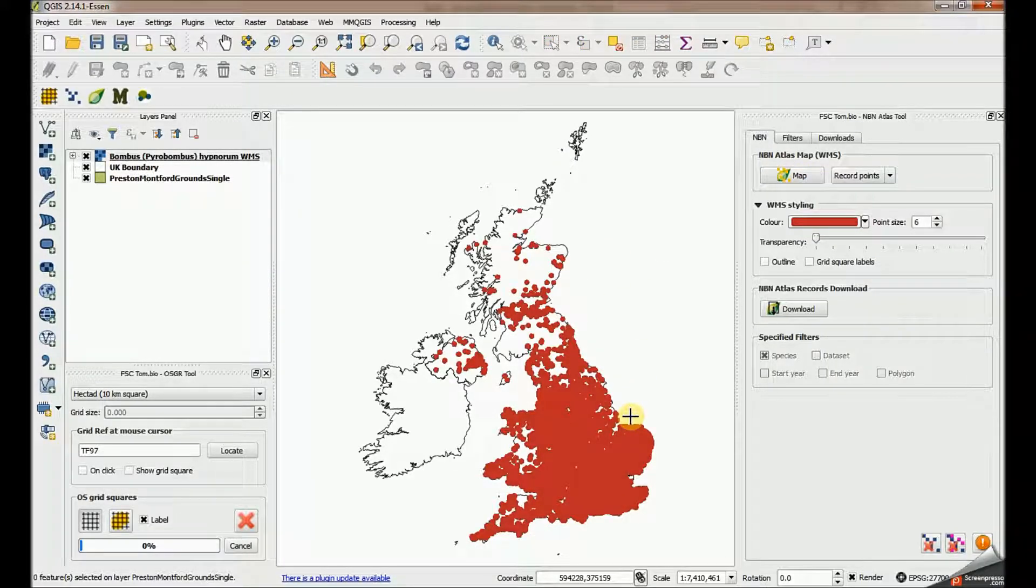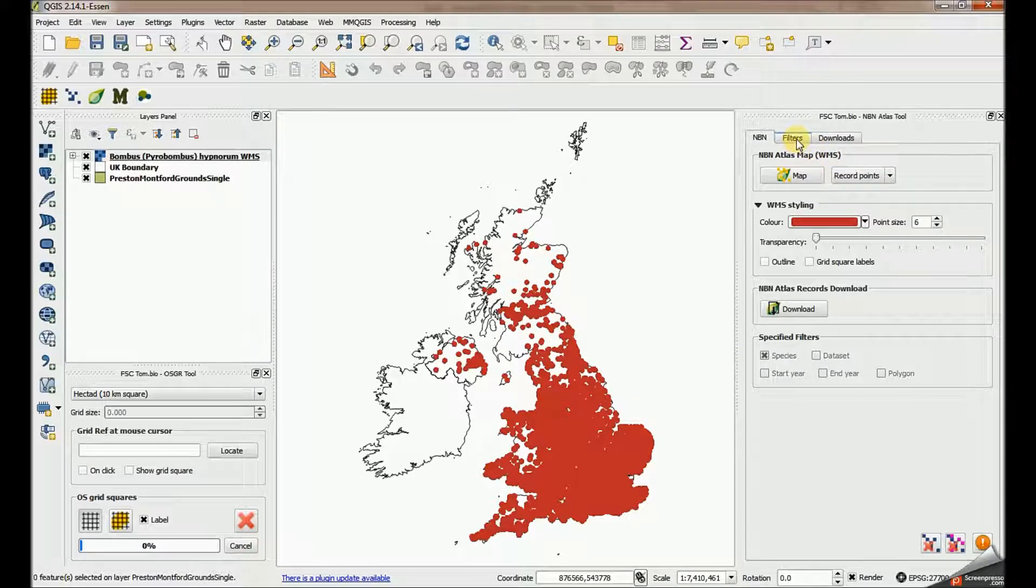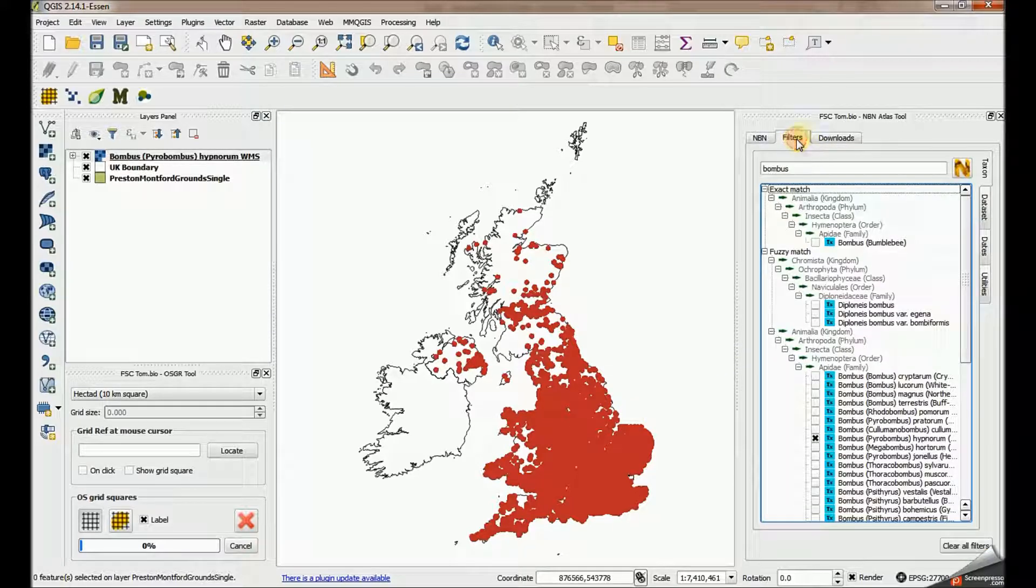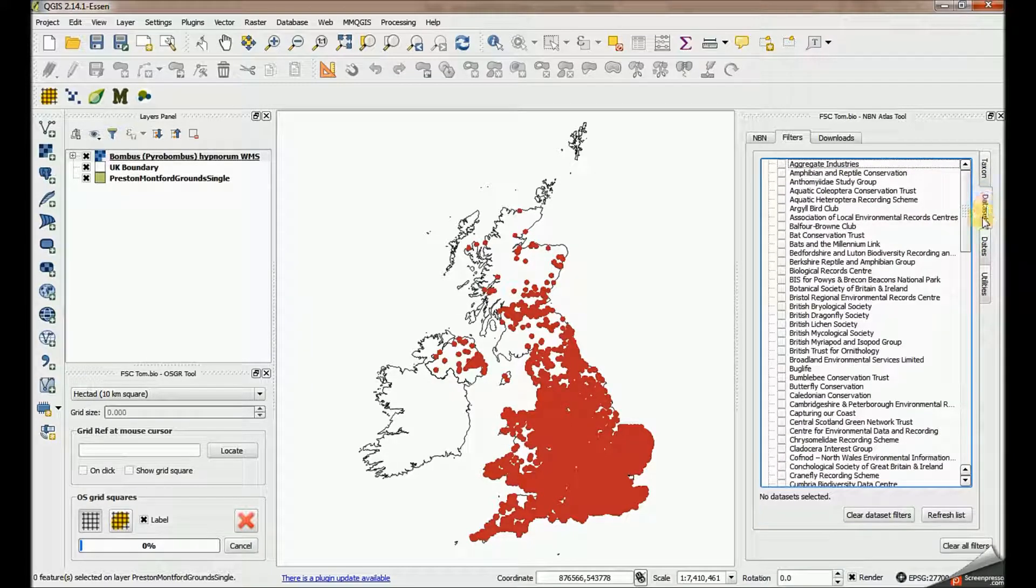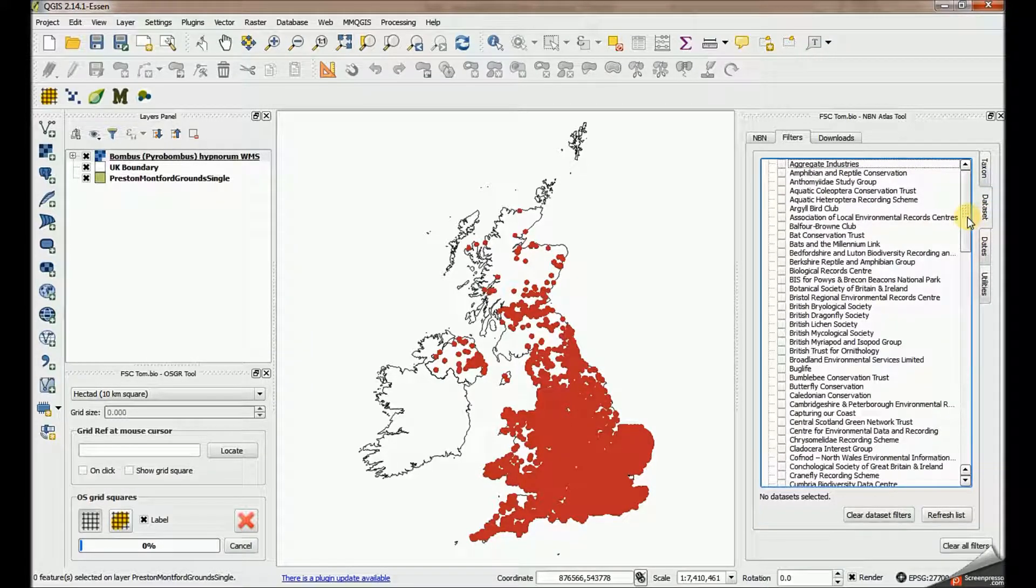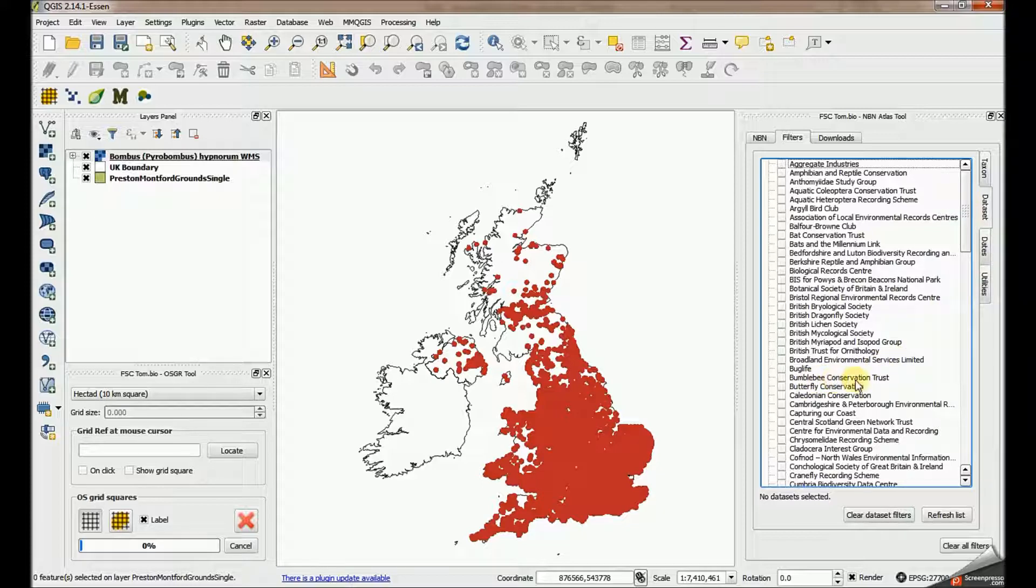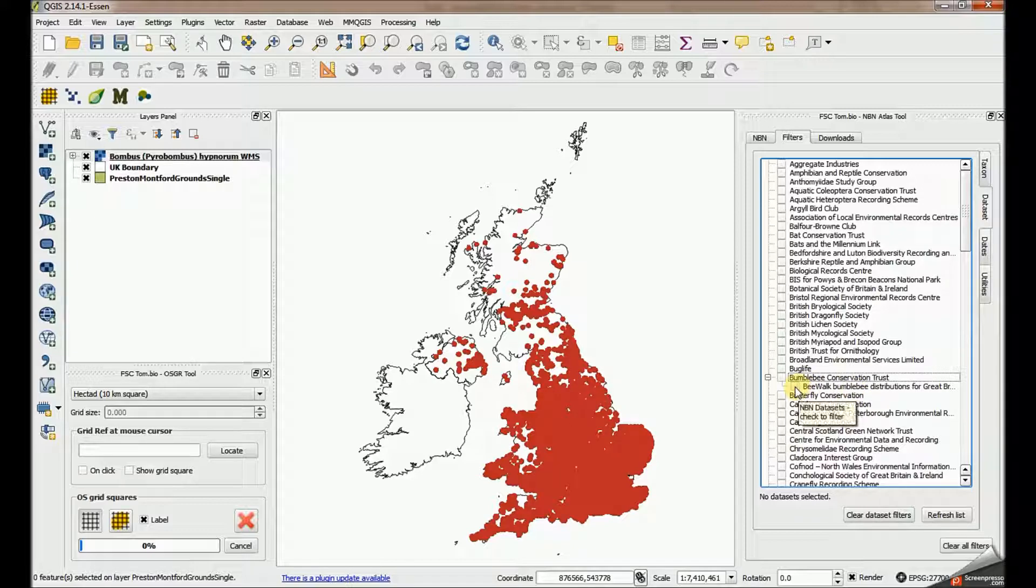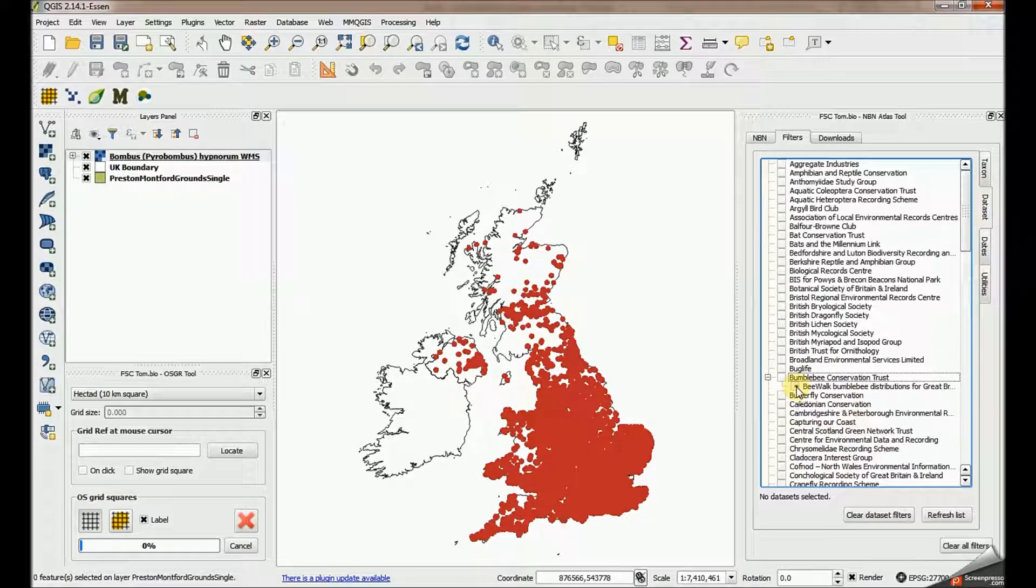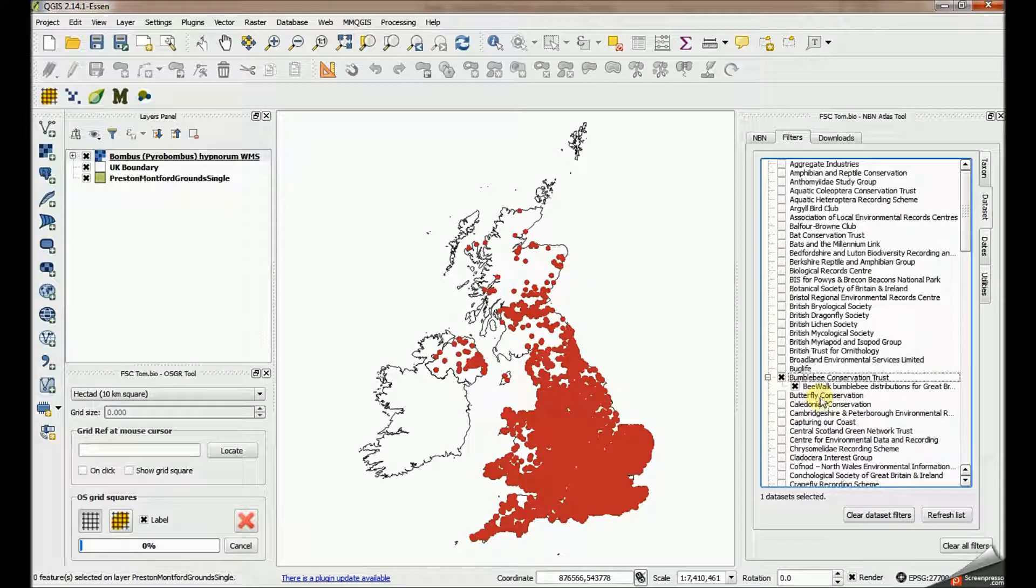The first additional filter I'm going to put on this is a dataset filter. If I go to this dataset tab down here on filters and look at the Bumblebee Conservation Trust, if I click on the Bumblebee Conservation Trust any datasets associated with that data provider are listed underneath. In this case there's only one, but we're going to restrict the records to just those supplied by the Bumblebee Conservation Trust, in other words the Bee Walk records here.